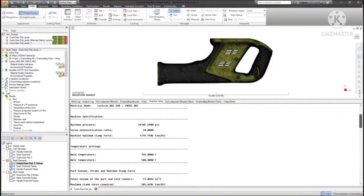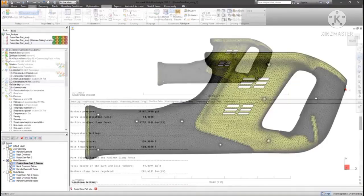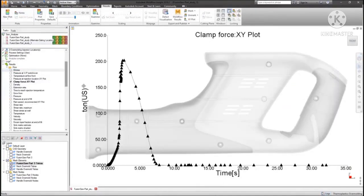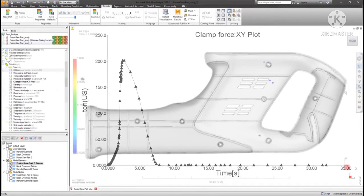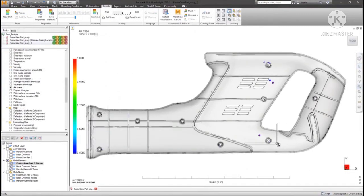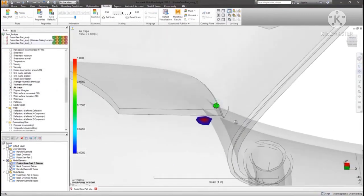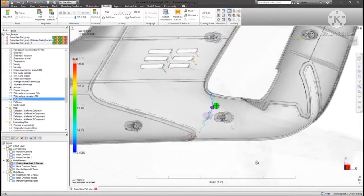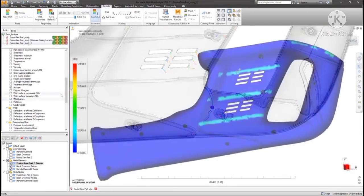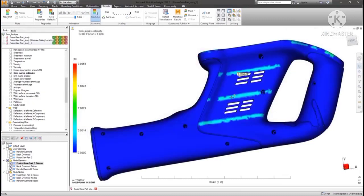Results can be viewed either as logs or visually, with the ability to combine by overlapping, building a full story on risks such as air traps, visual weld lines, and structural defects.